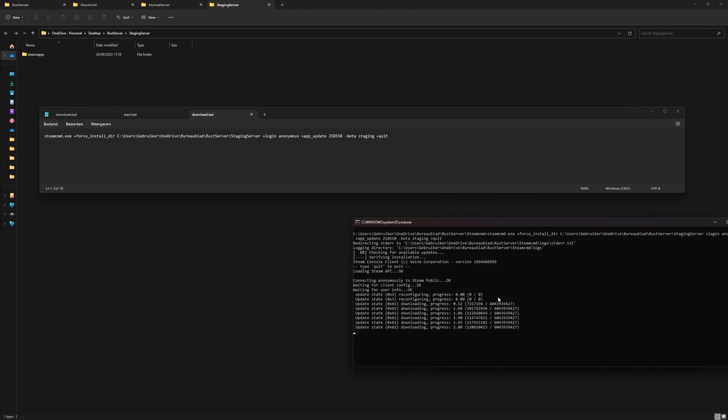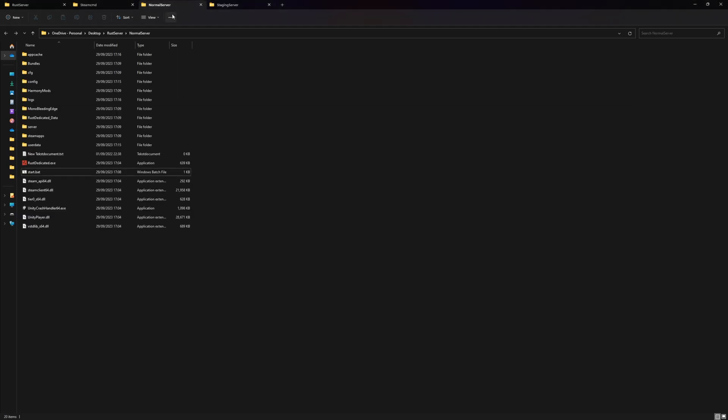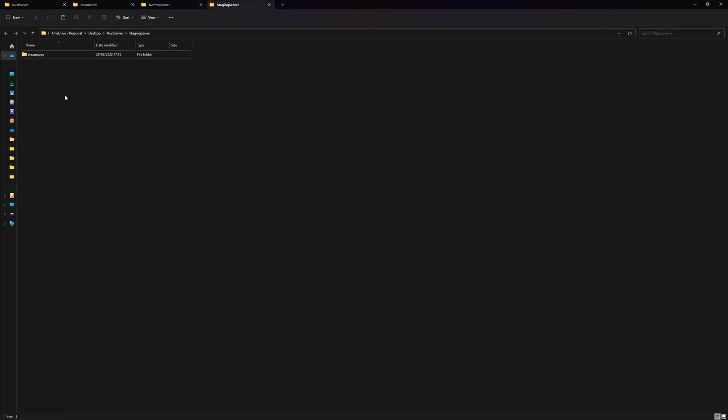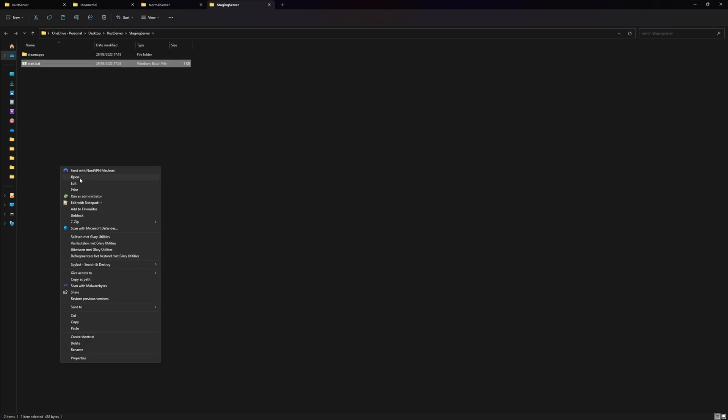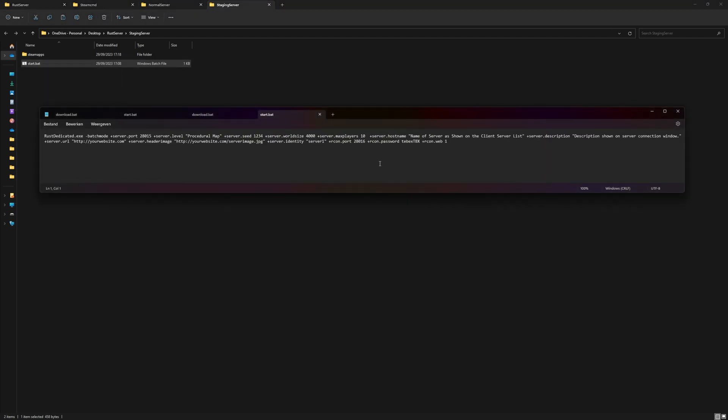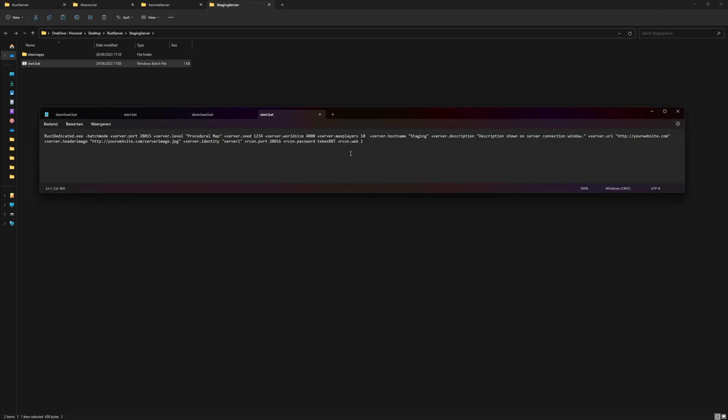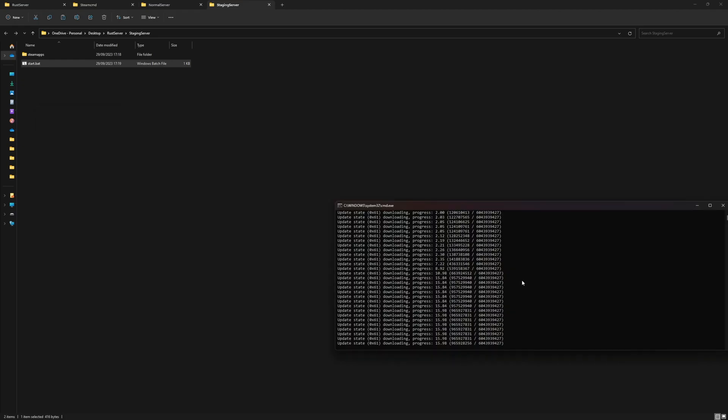But we also need a start file. Let's just copy the same start file that we have for our normal server. Copy it over here. Let's edit this and then let's change the name to staging. Never use the same password—change it to something way more secure. Then we can just save, and then let's wait for this to finish.